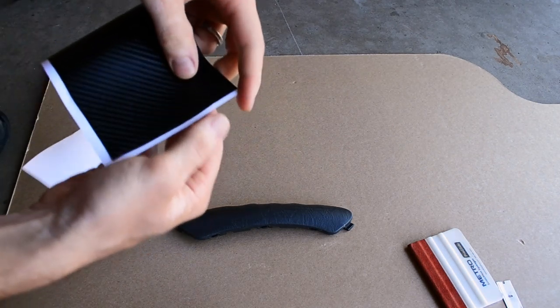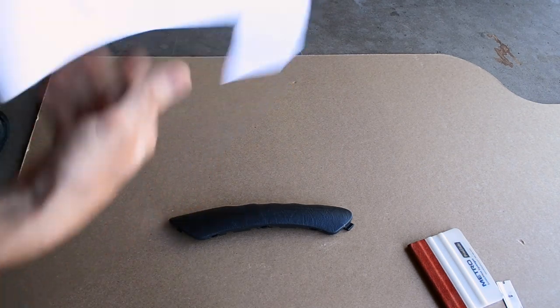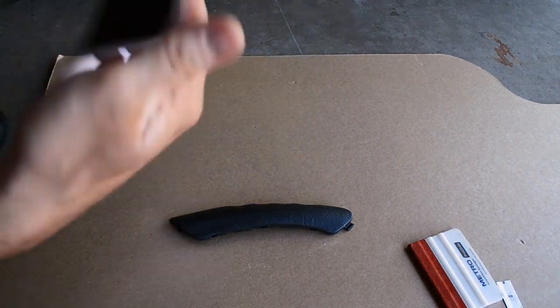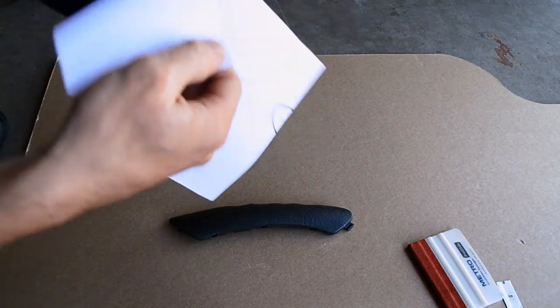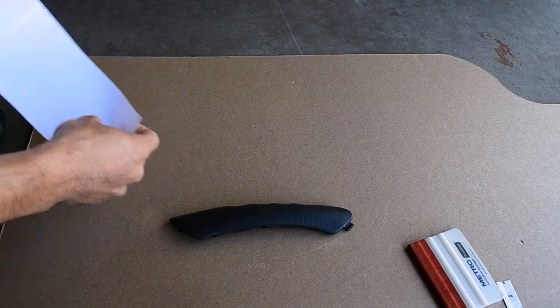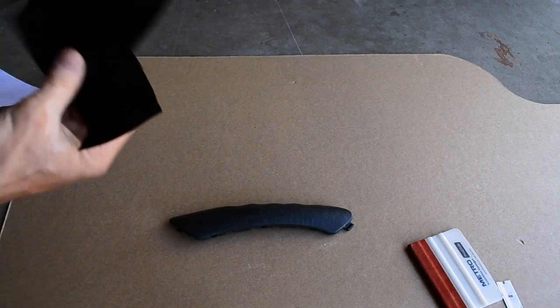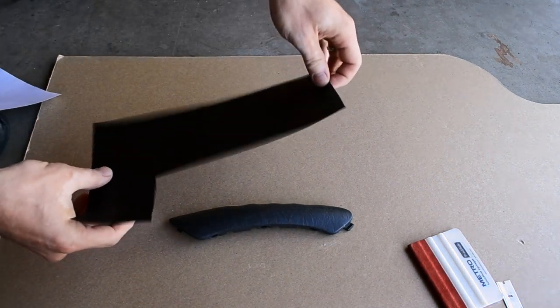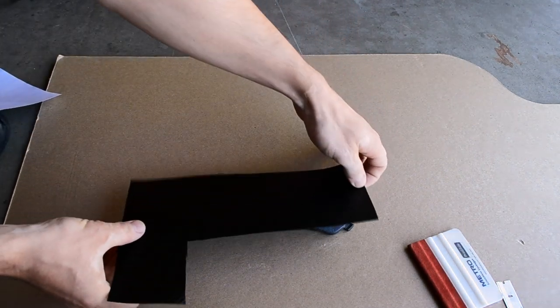Next, you'll take your vinyl. Make sure it's marked the right side. Pull it off and slowly set it on.